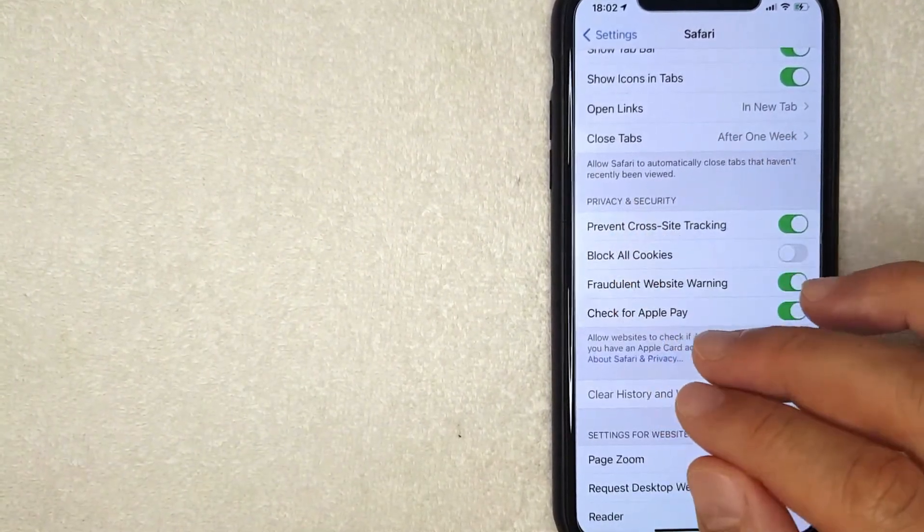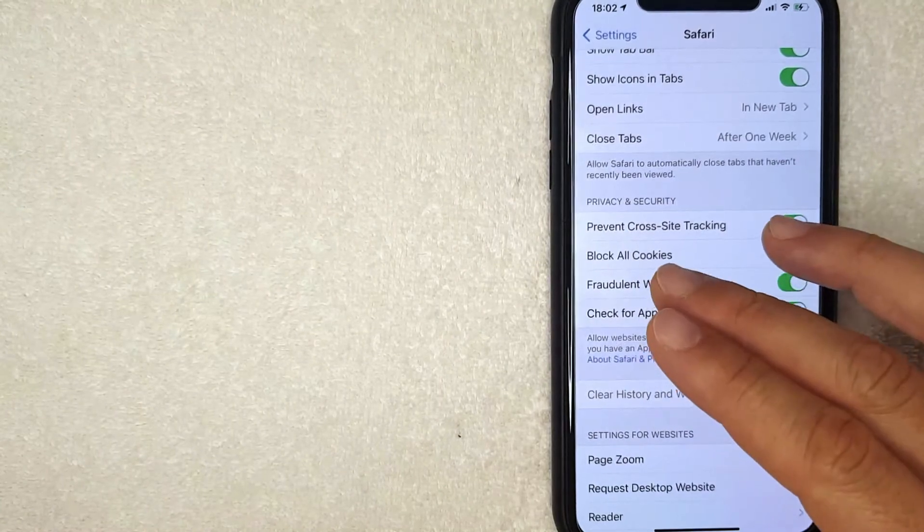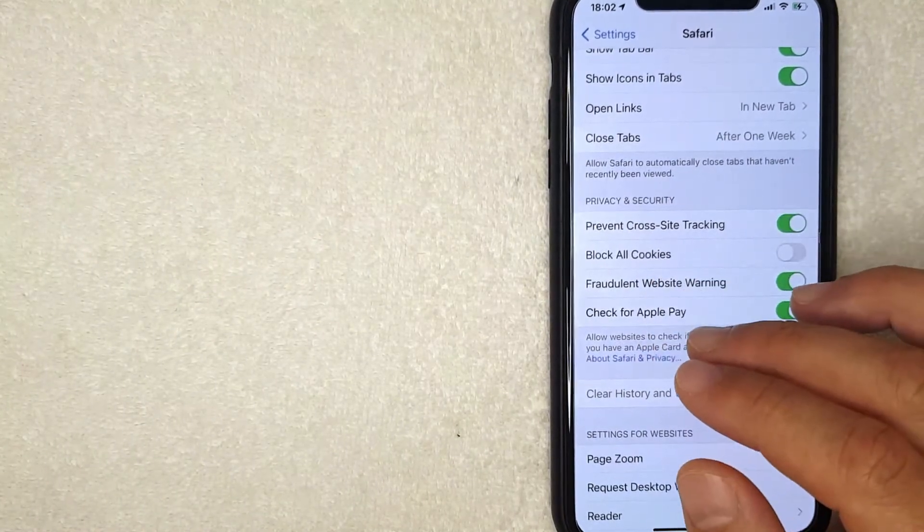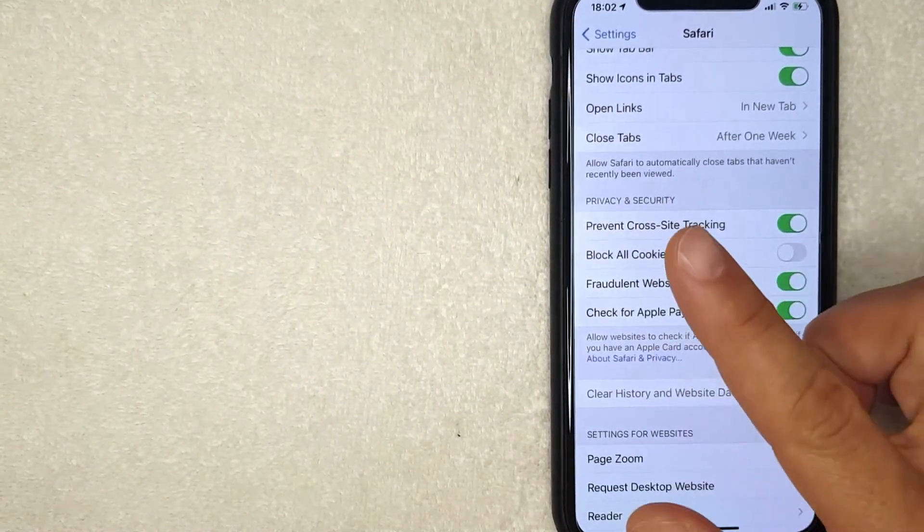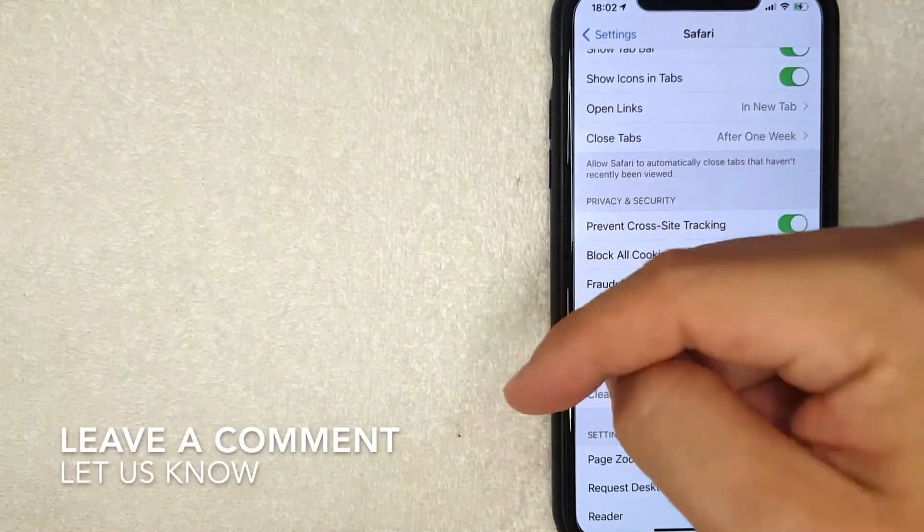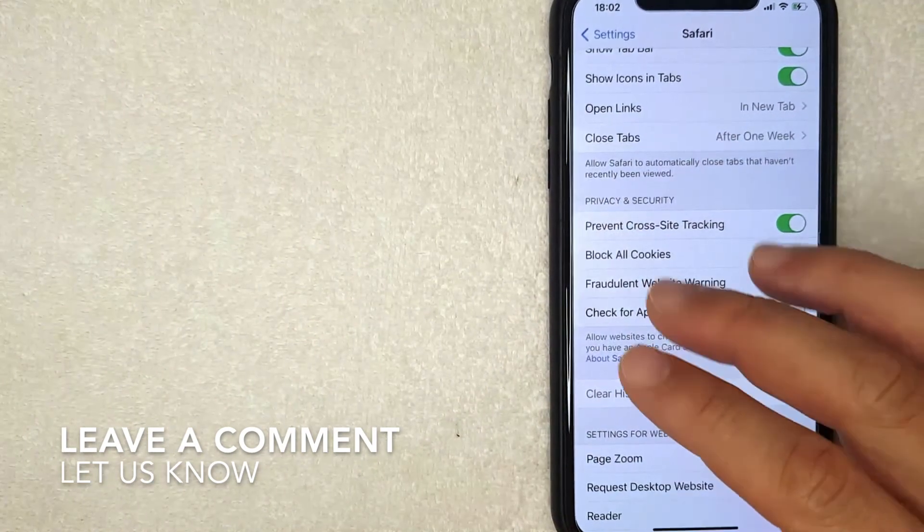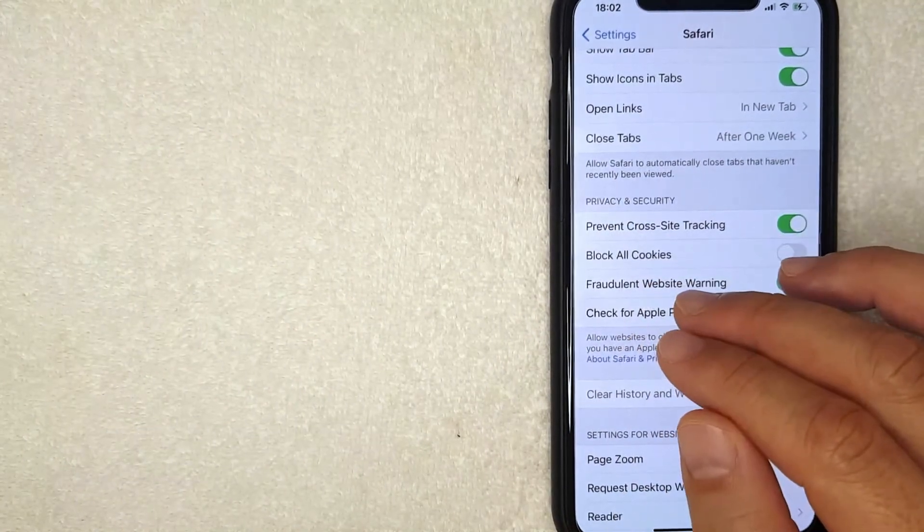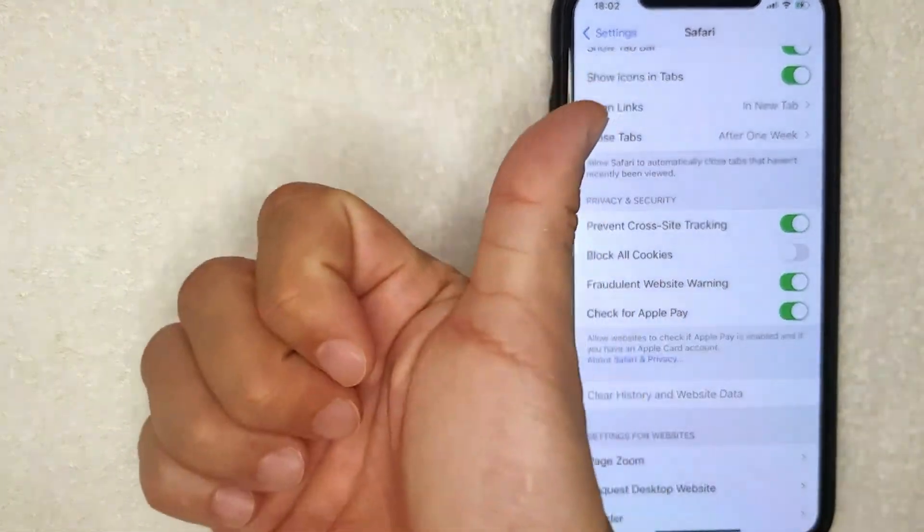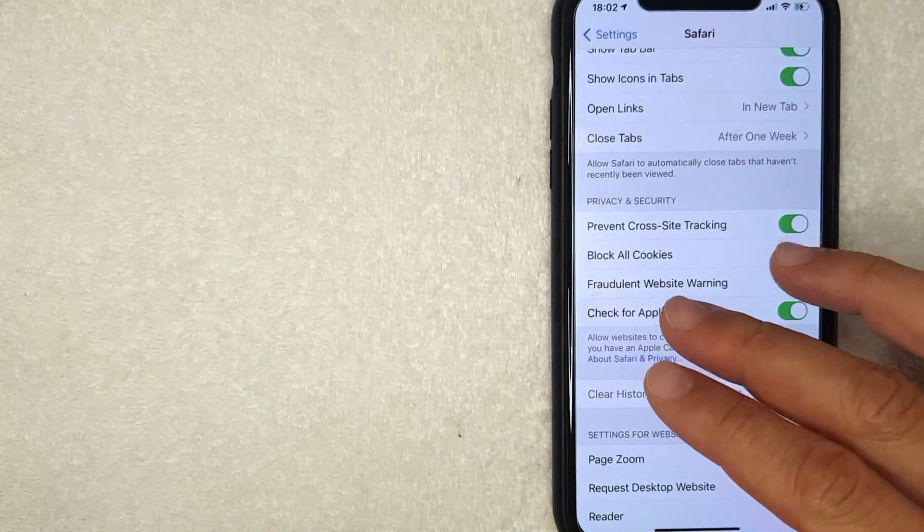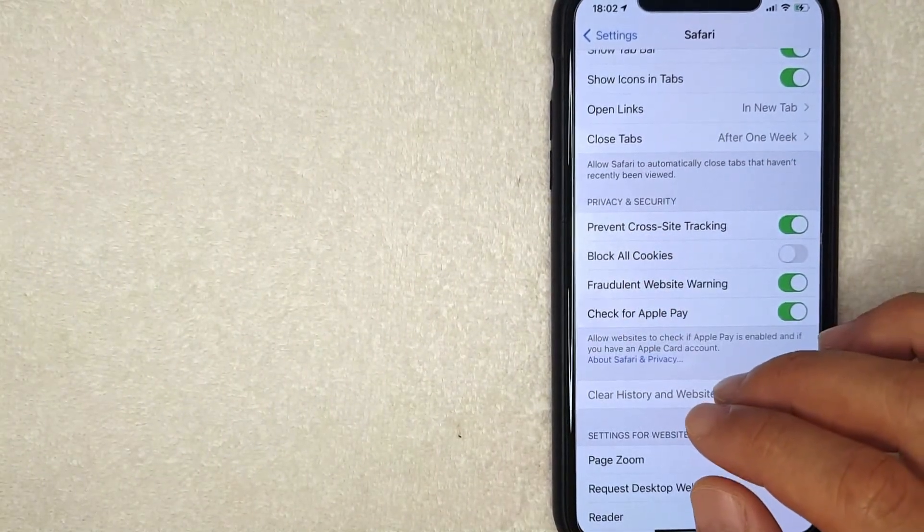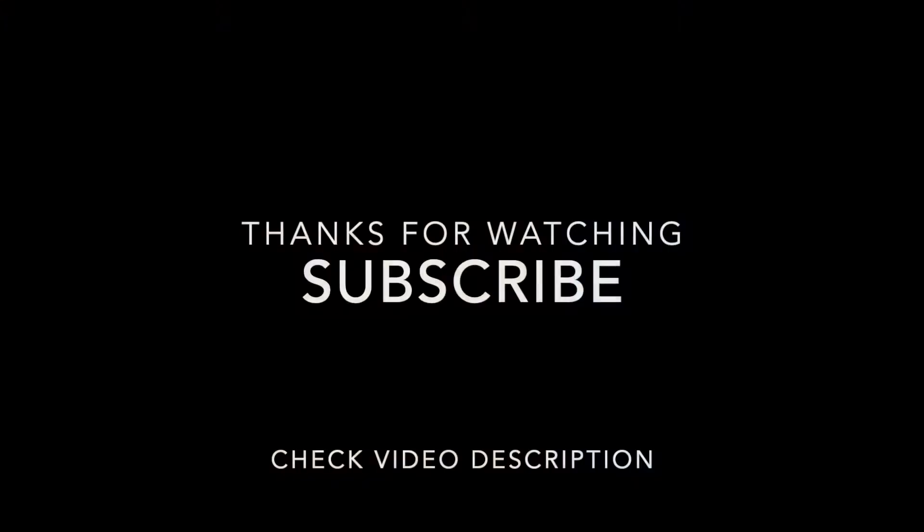There you have it guys, that's the easiest way I know how to clear your cache in Safari. If you know an easier way, be sure to leave a comment below and let the rest of us know how you did it. But hopefully you found that video useful. If so, click thumbs up or maybe consider subscribing to my channel. And I hope to see you on the next video. Thanks again for watching.